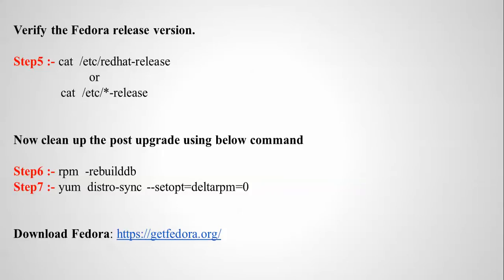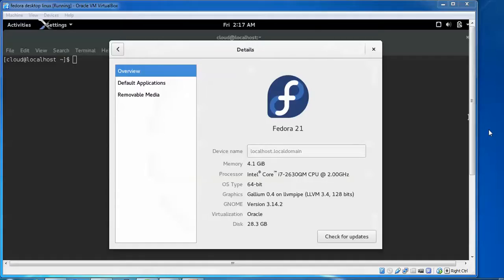Here is the Fedora website where you can download Fedora. In my previous video I showed you how to install Fedora Workstation 22, and also Fedora Server 22. This is the video on upgrading.